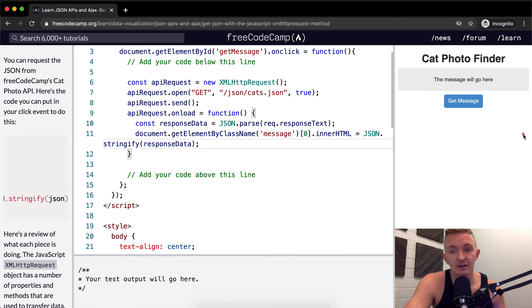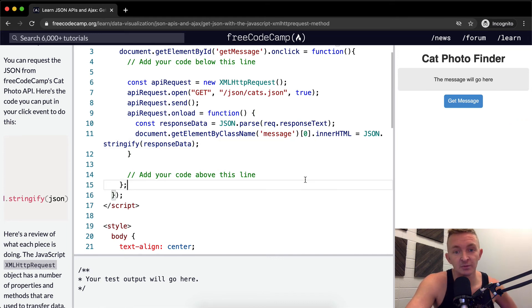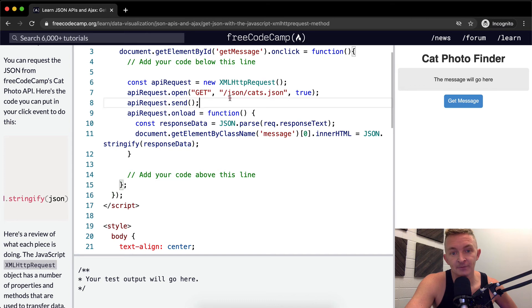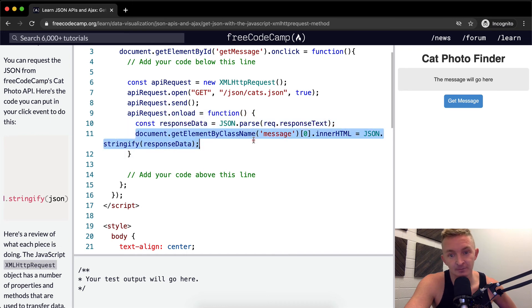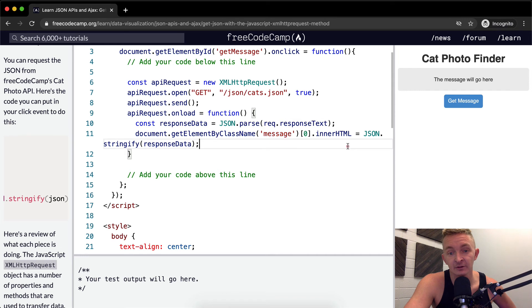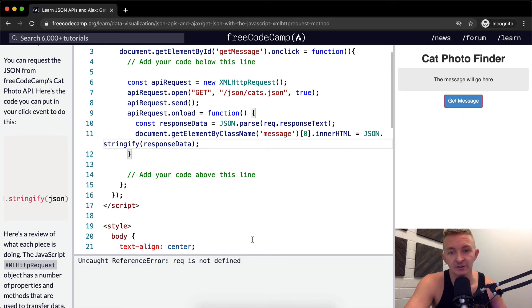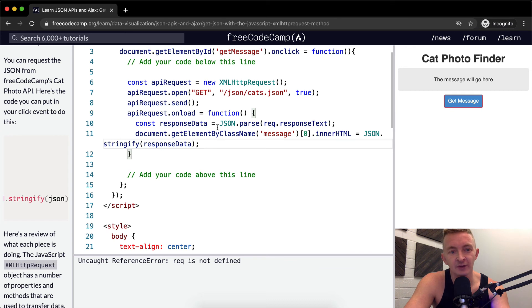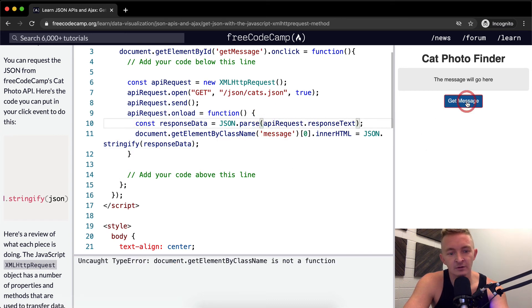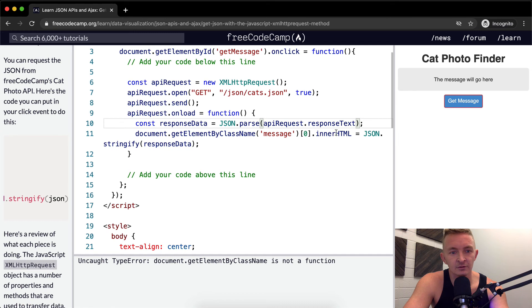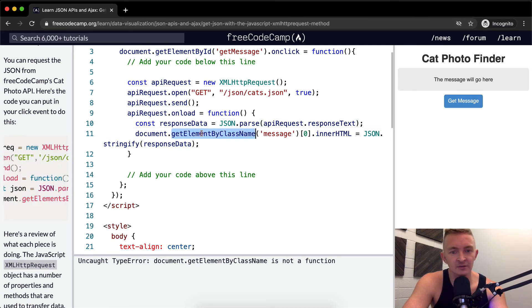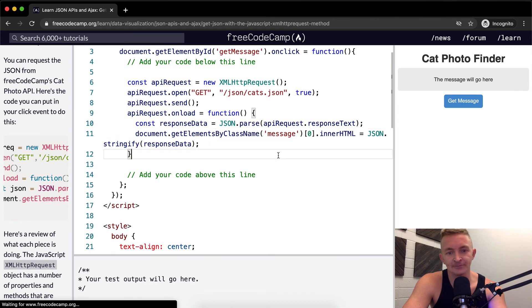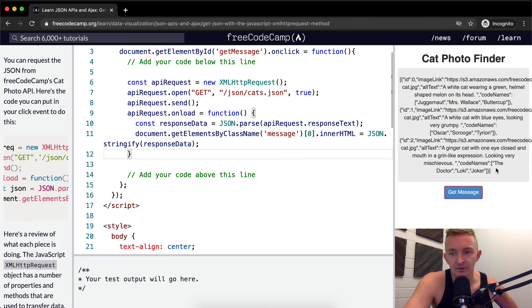So now when I click on here, it should be pulling JavaScript from the API of FreeCodeCamp. And then upon receipt of that information, it should be injecting it into our message first thing. So let's see what happens. Rec is not defined. I used rec here, which was not right. I want to use the API request here. Get element by class name is not a function. Document.getElementsByClassName. There we go. Run the test.